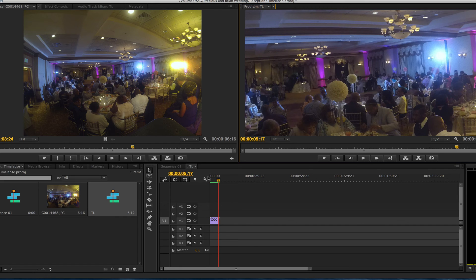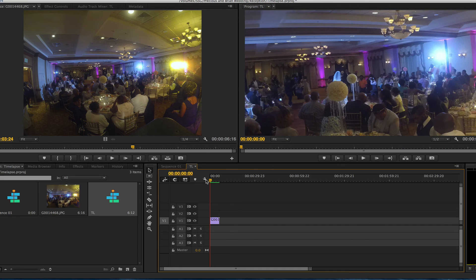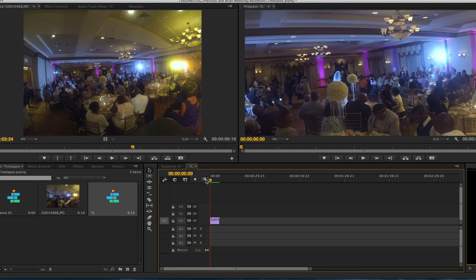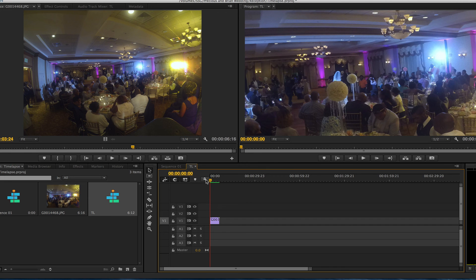So that's how you get GoPro footage into Adobe Premiere. It works the same way with CS6. I tried it on CS6 and this is using Adobe Premiere CC. So if you have any questions, visit our website for more video production tutorials.